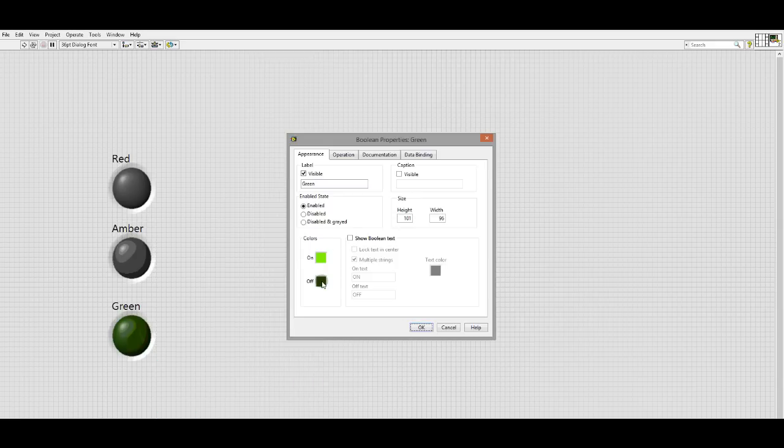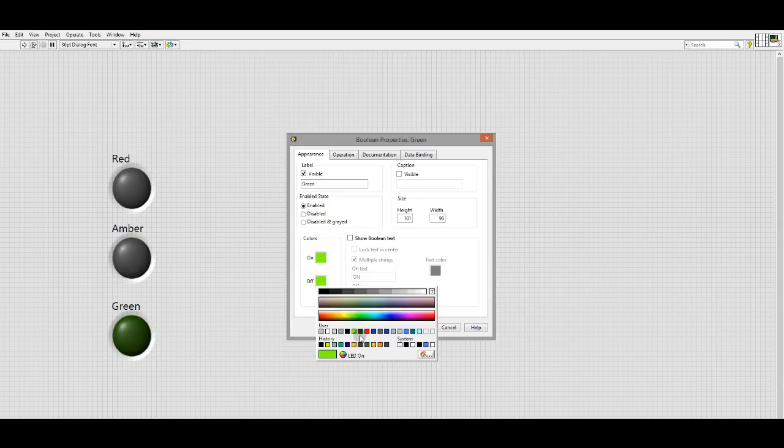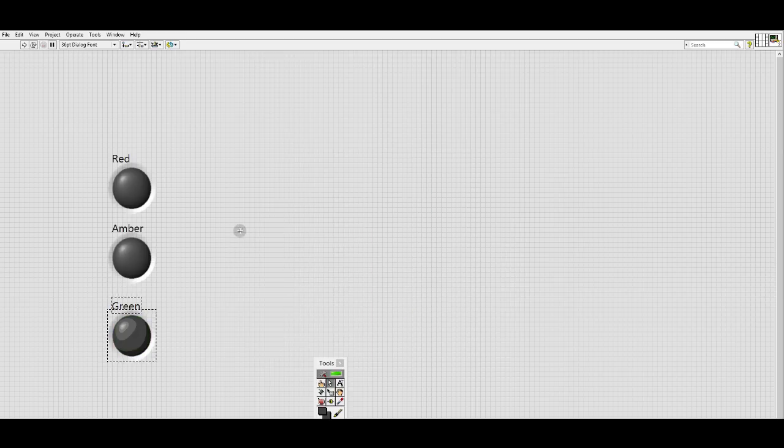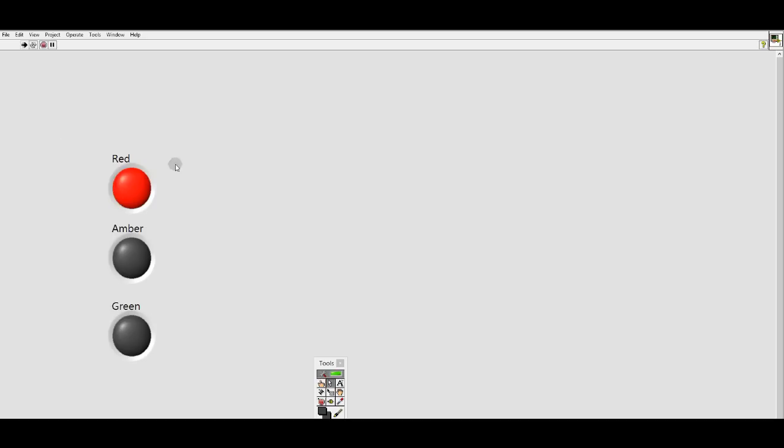And finally, the green. It's already set for a green on color, a bright green. And let's go with the same dark gray off color.